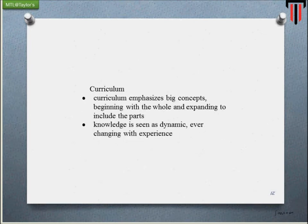Finally, curriculum. Curriculum emphasizes big concepts, beginning with the whole and expanding to include the parts. Knowledge is seen as dynamic and ever-changing with experience.